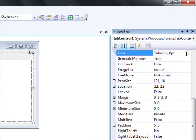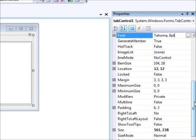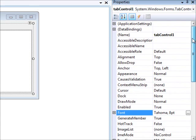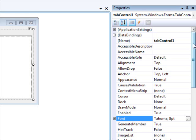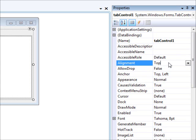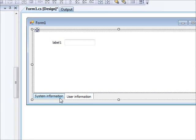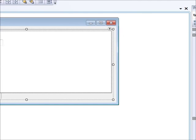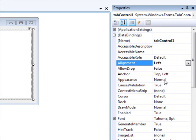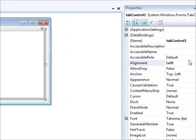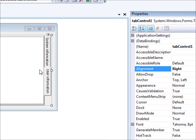The most important properties of the tab control include the font, which is shared by all child controls. There is also the Alignment property, which controls where the tabs appear. I'll change this to Bottom — and now the tab pages appear at the bottom. You can also change it to Left or Right, and you can see the tab pages repositioning accordingly.